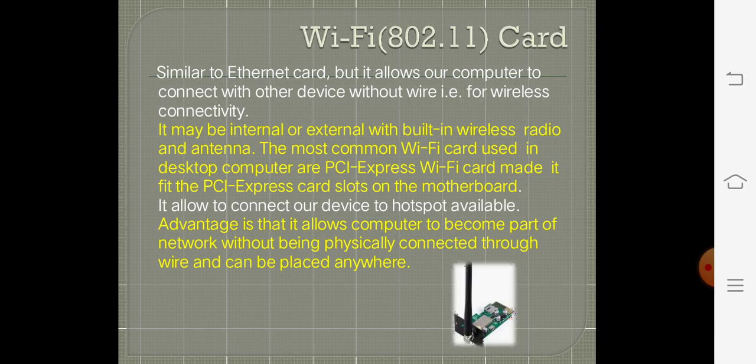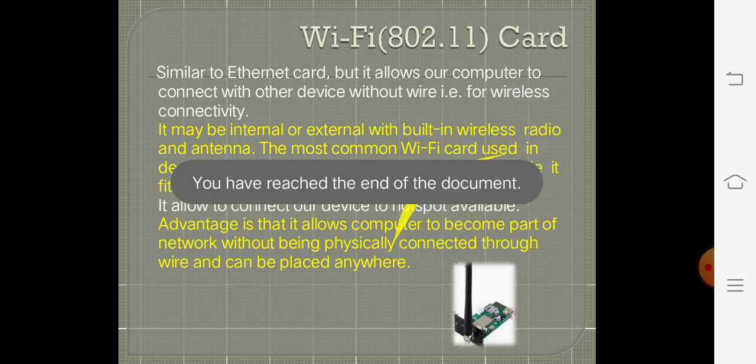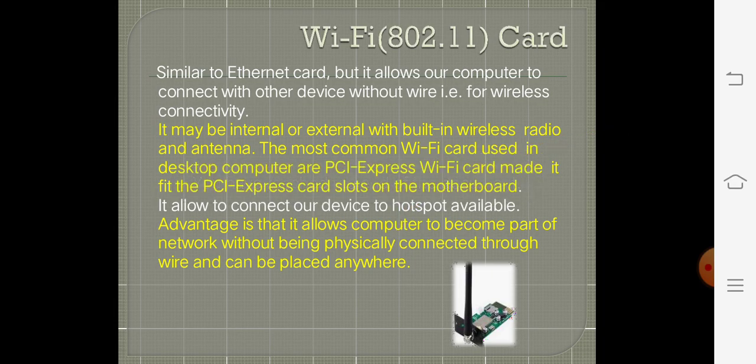Thereby, we can have wireless fidelity and wireless connectivity. Thank you, students.